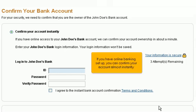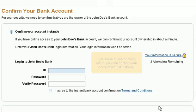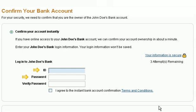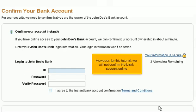If you have online banking set up, you can confirm your account almost instantly — you will need to enter your bank user ID and password. However, for this tutorial, we will not confirm the bank account online.